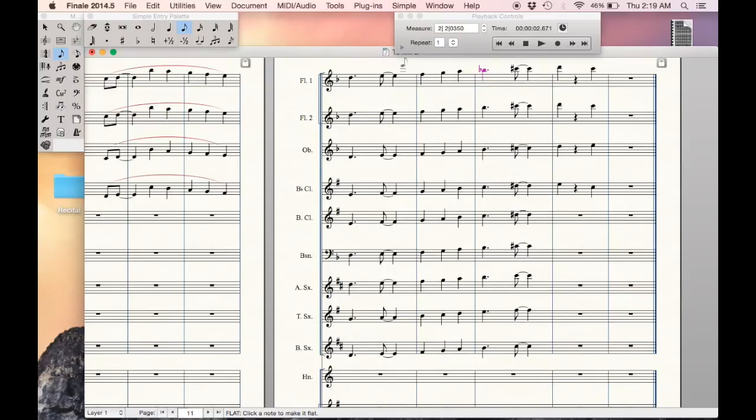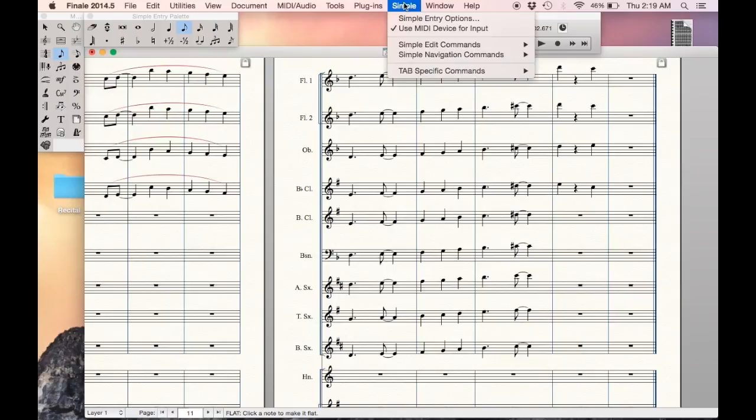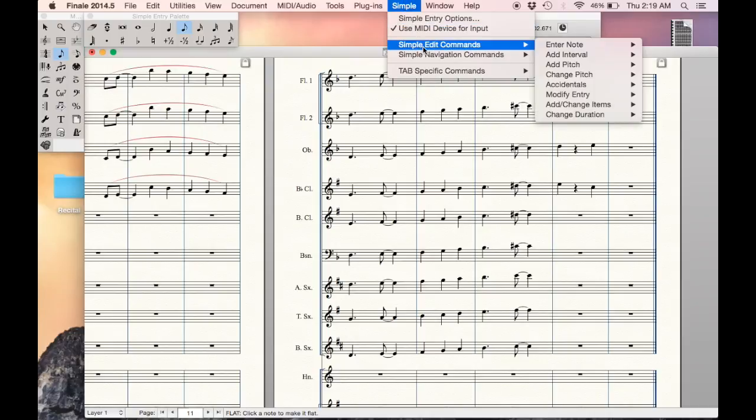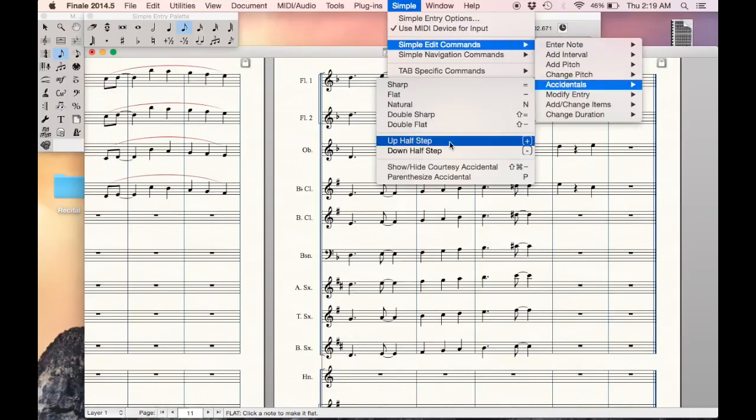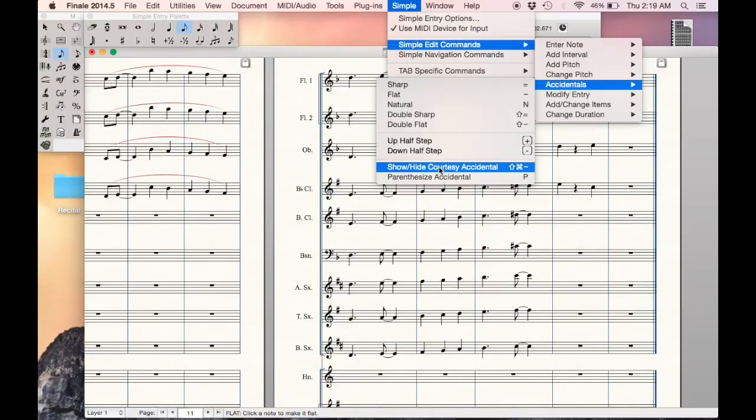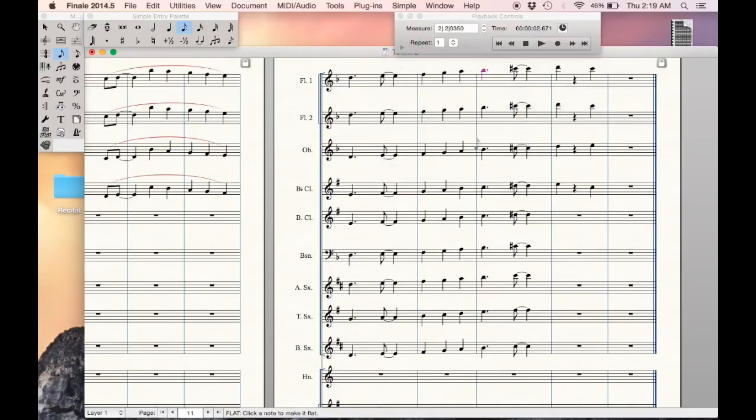If I hit that again, it will take the parentheses off. In order to hide that, if I want to undo that, go back to the simple menu and accidentals and show hide courtesy accidental, and it will hide that.